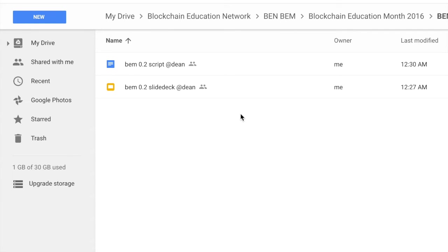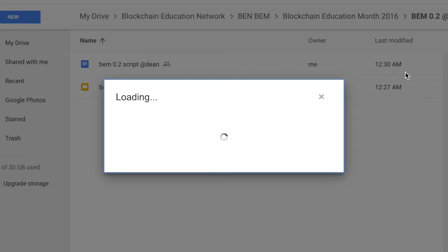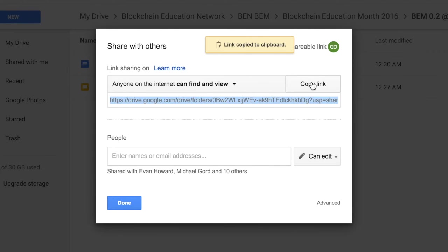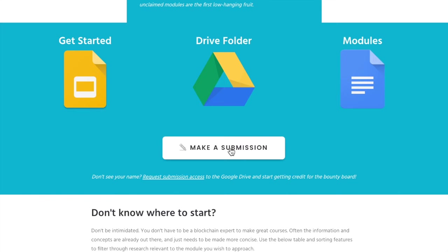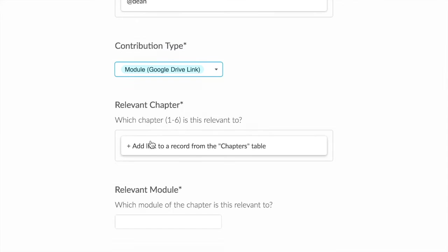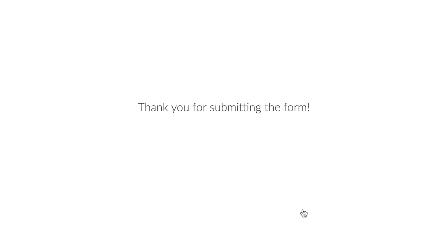Once your module is finished, let's submit it. Go over to the folder you just created and get the sharing permissions. Make sure that anyone can find and view. Now let's go make a submission. I'm going to add the hyperlink of the Google Drive folder I just created. And that's it — I just got points.